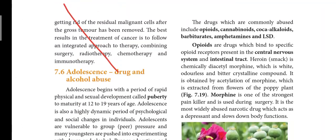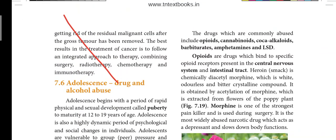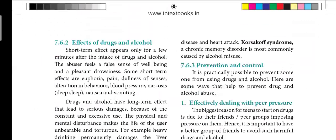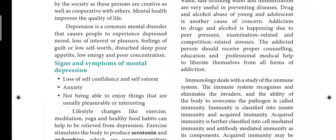Page 113 covers heading 3.6 — Adolescence, Drug and Alcohol Abuse. This section has specific requirements; page 40 is also part of this.